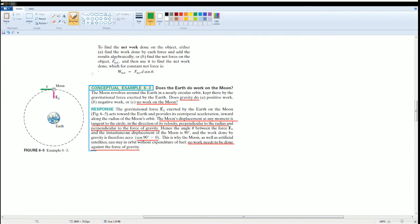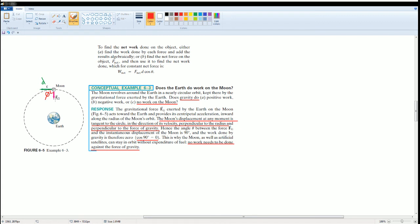The answer is: the moon's displacement at any moment is tangential to the circle. That means this is the distance in the equation - it's always this way. The moon's displacement at any moment is tangent to the circle, in the direction of its velocity, perpendicular to the radius and perpendicular to the force of gravity. You see this distance, it is perpendicular, right here, 90 degrees, to this force. If you plug it in right here, cosine 90 degrees is equal to zero.